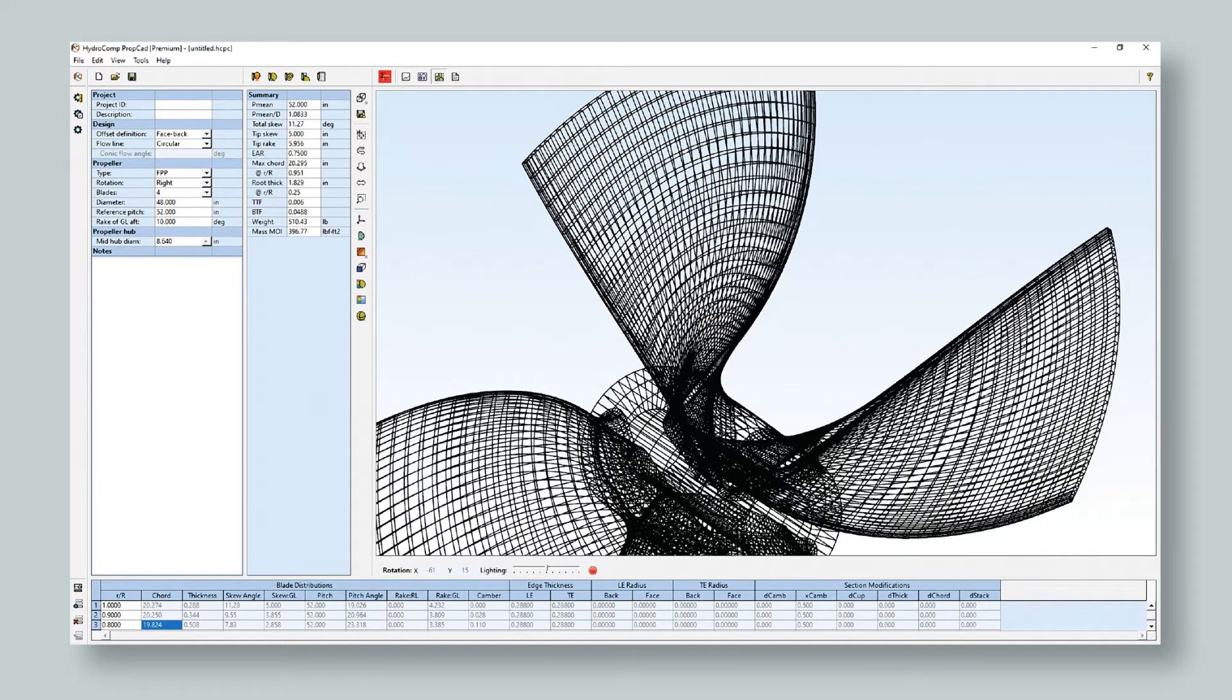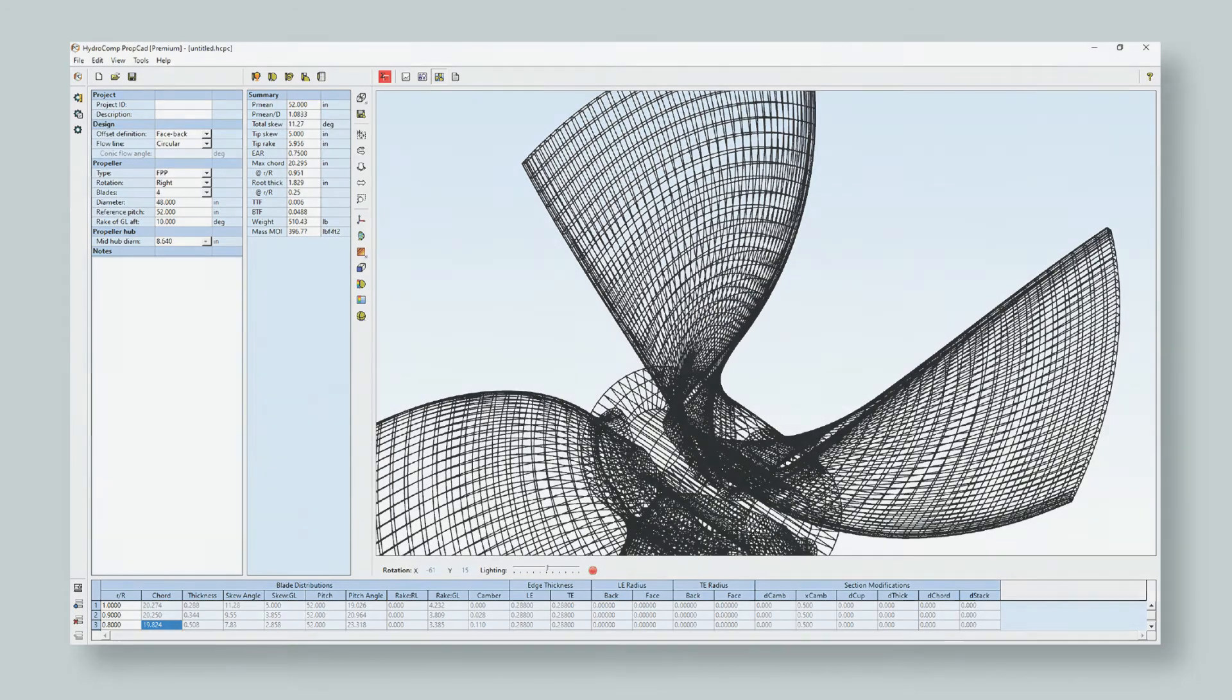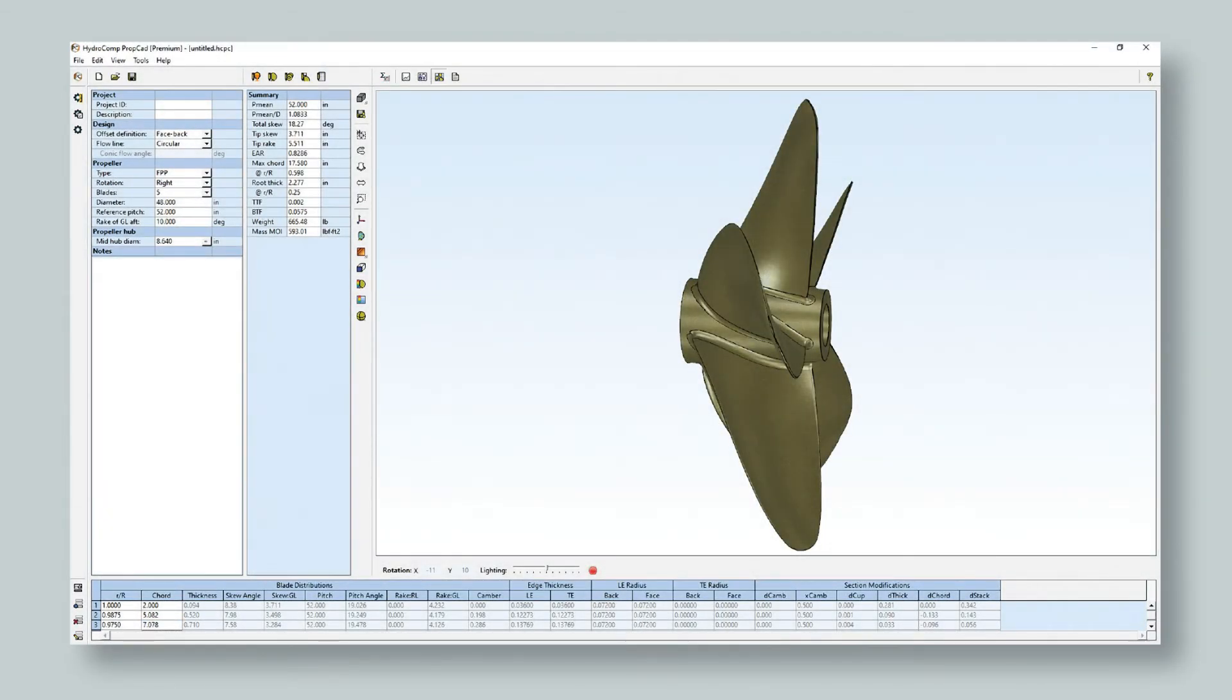Advanced features in PropCAD allow an unprecedented level of control of the section blade shape. Refinement of edges, adding camber, or cupping the trailing edge has never been easier.